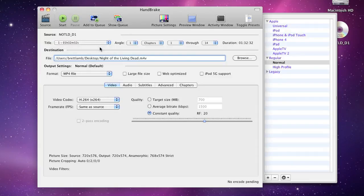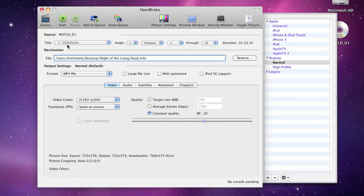Now you may be wondering how you know which number title the feature film is. Well, you can work it out in a number of different ways. First of all, you can look at the length of the clip that you're ripping, and if it corresponds to the length of the movie, then that's probably the one you're after.